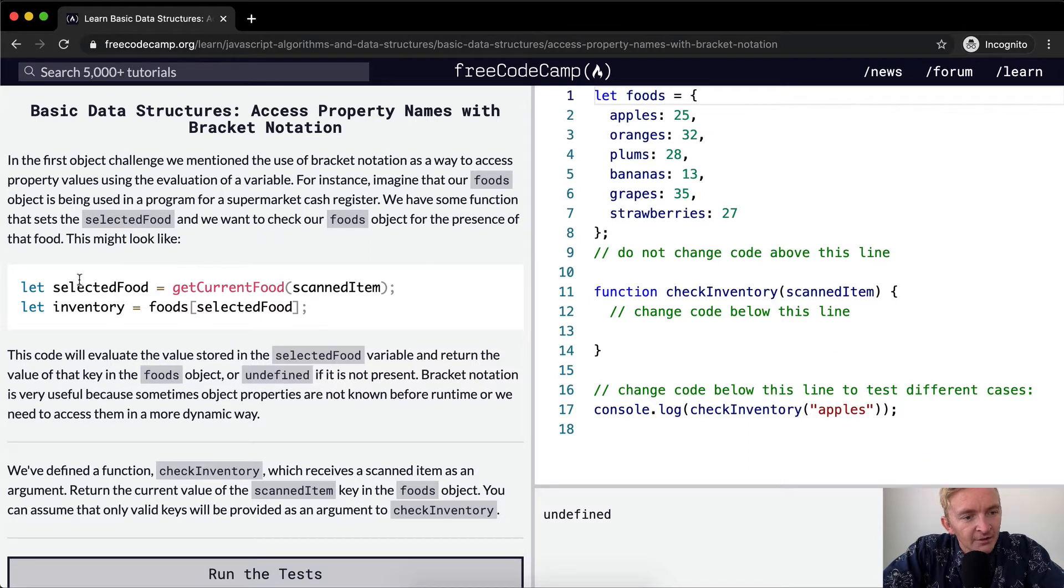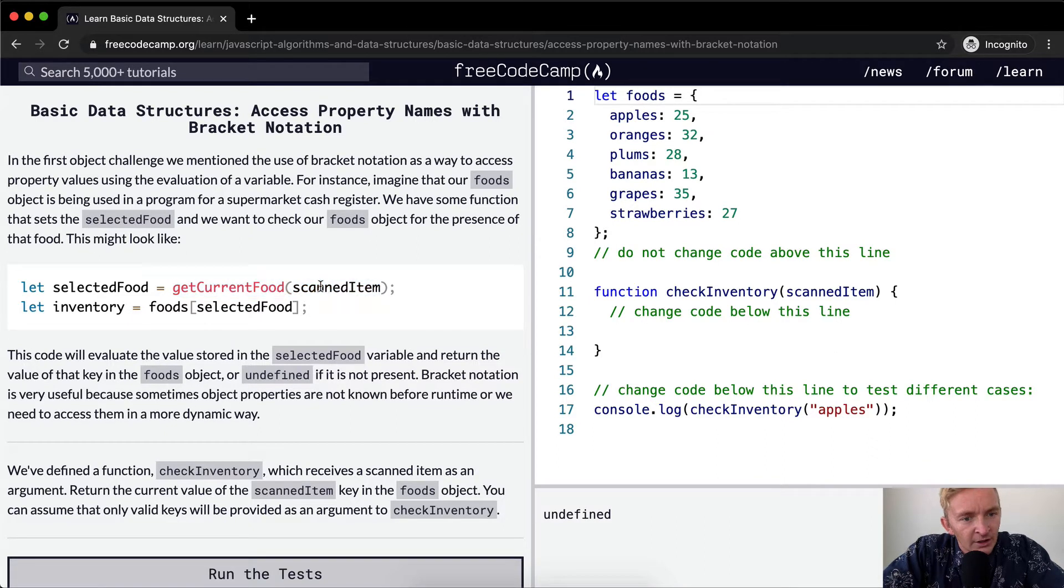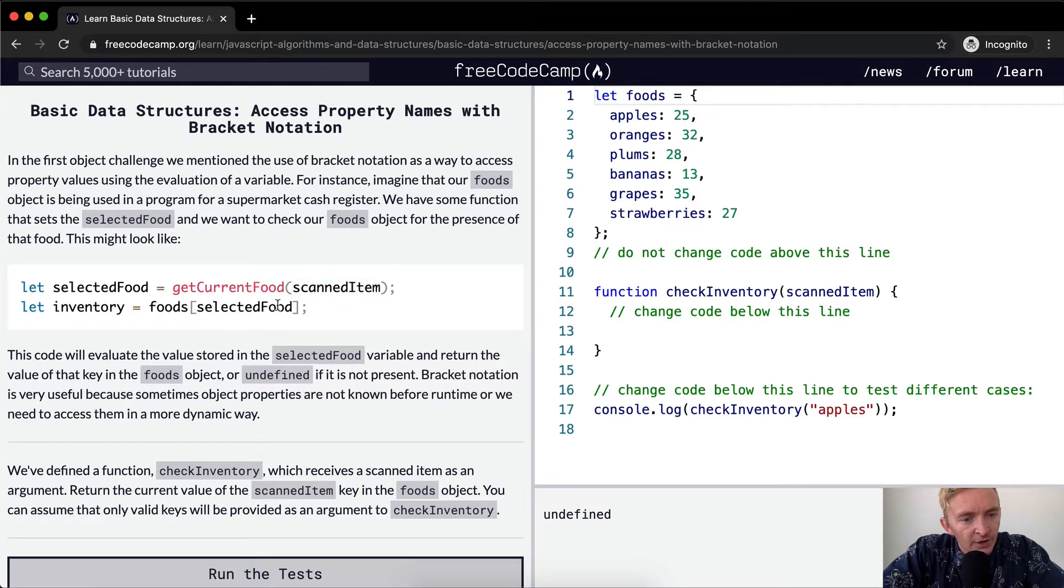This might look like this. The selected food is equal to get the current food and we have a scanned item. Inventory is equal to foods and then that's in the position of selected food.